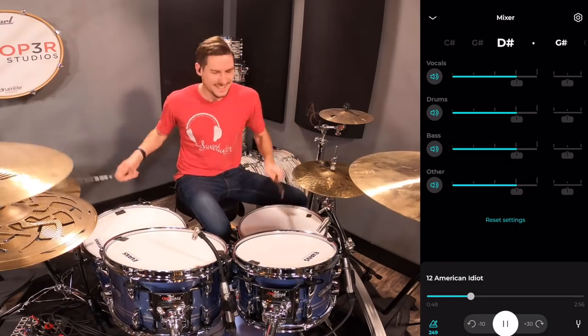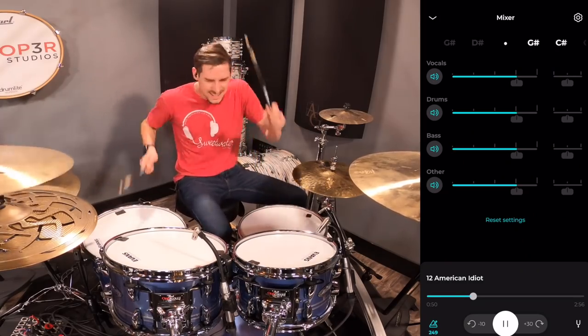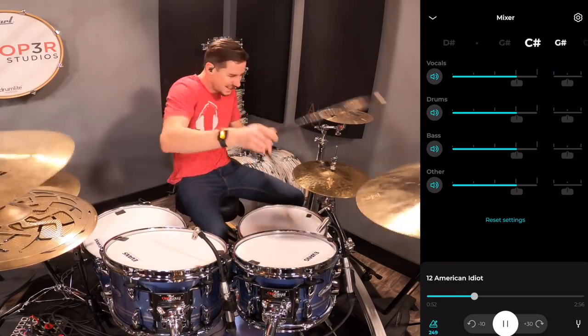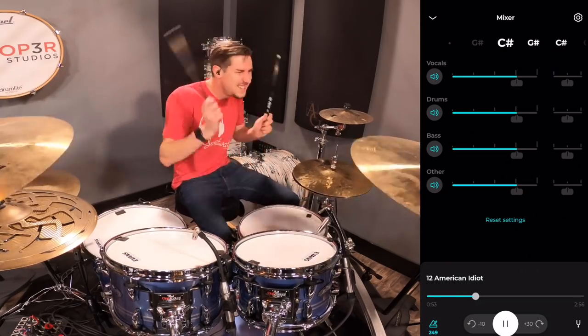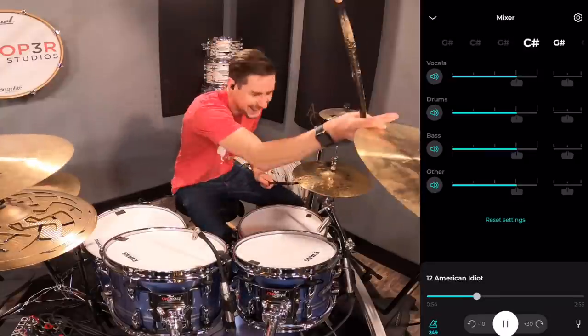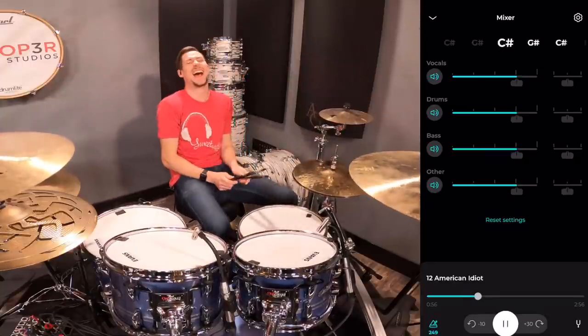What about how do I speed up Green Day's American Idiot so I can look like an idiot trying to play it? Or how do I slow down Green Day's American Idiot so I can actually learn it?